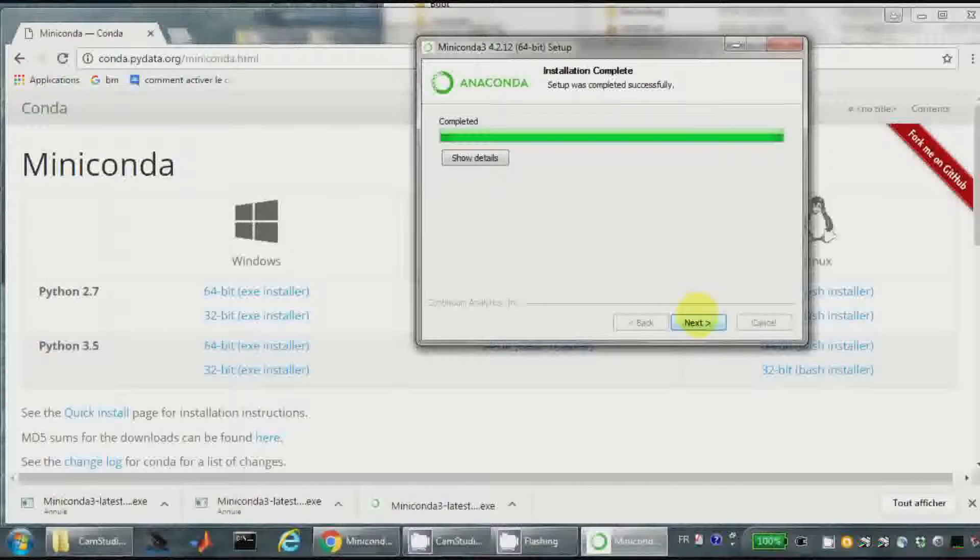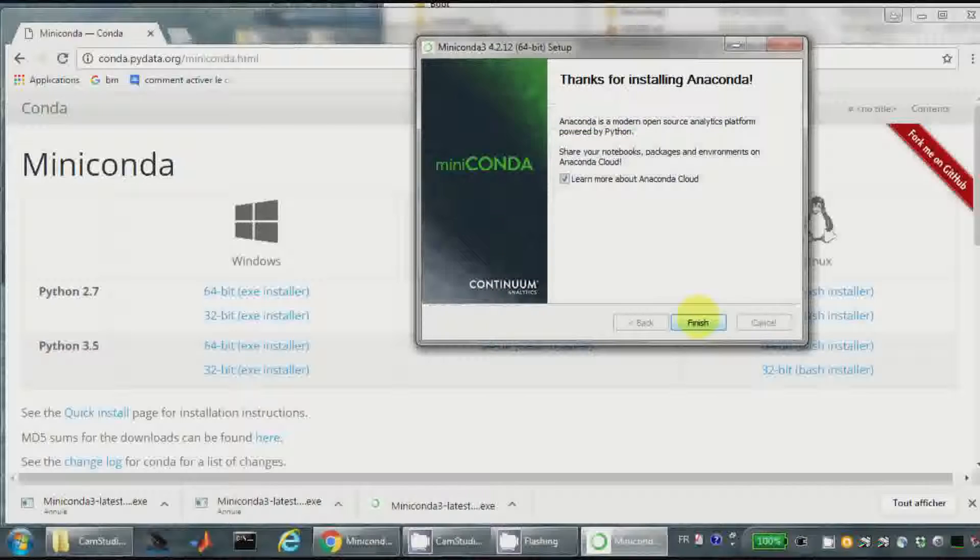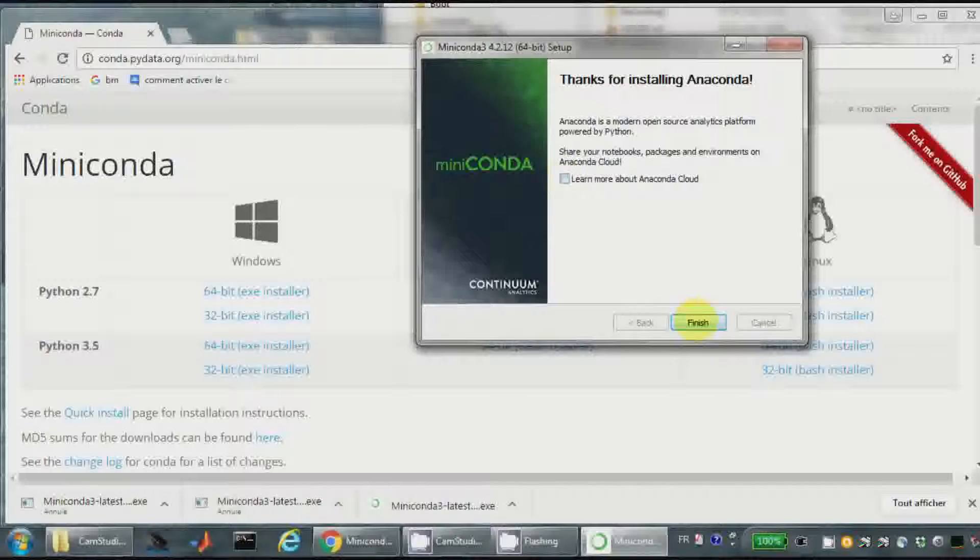Installation complete. So next. I don't need this. Finish.